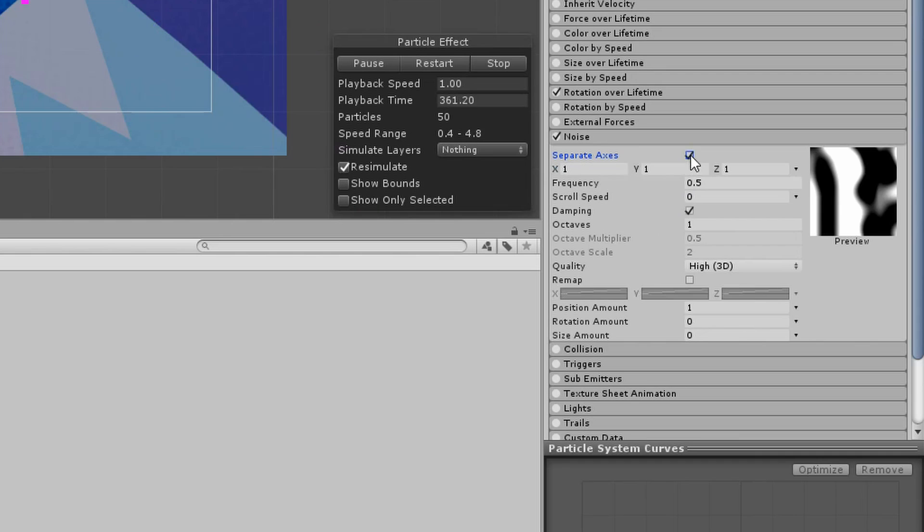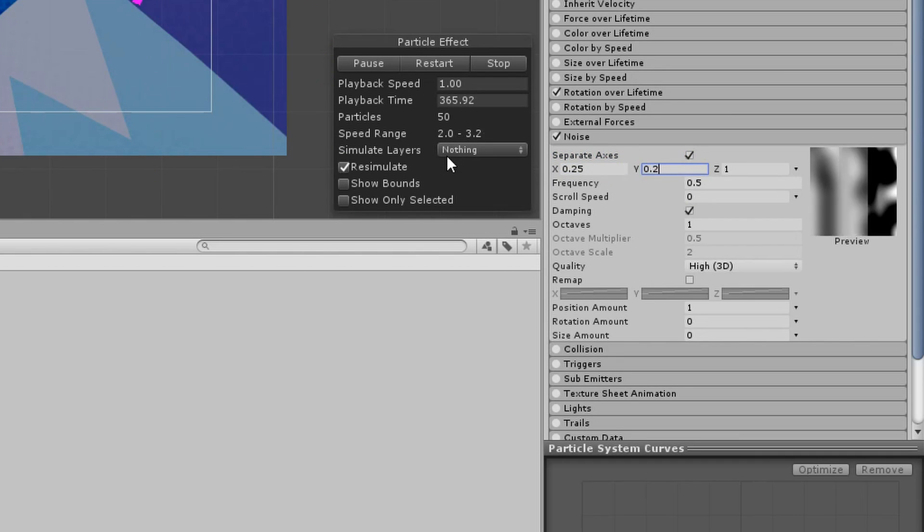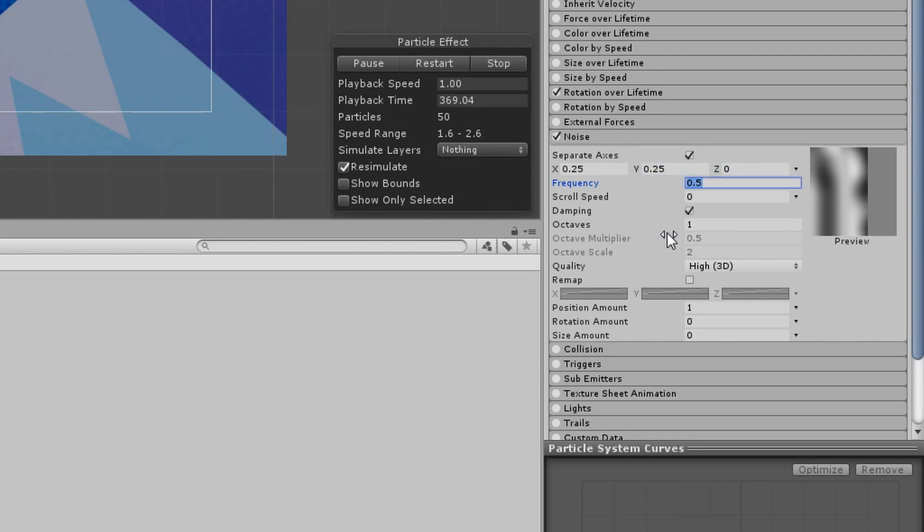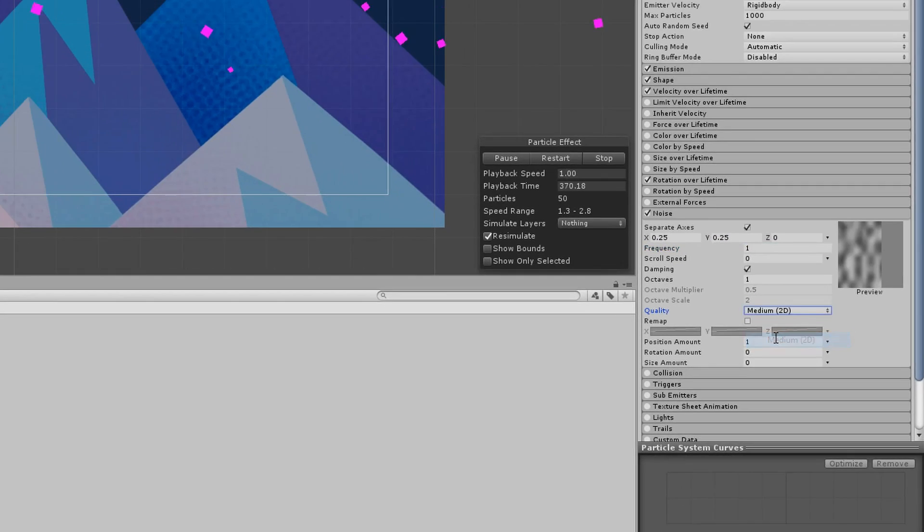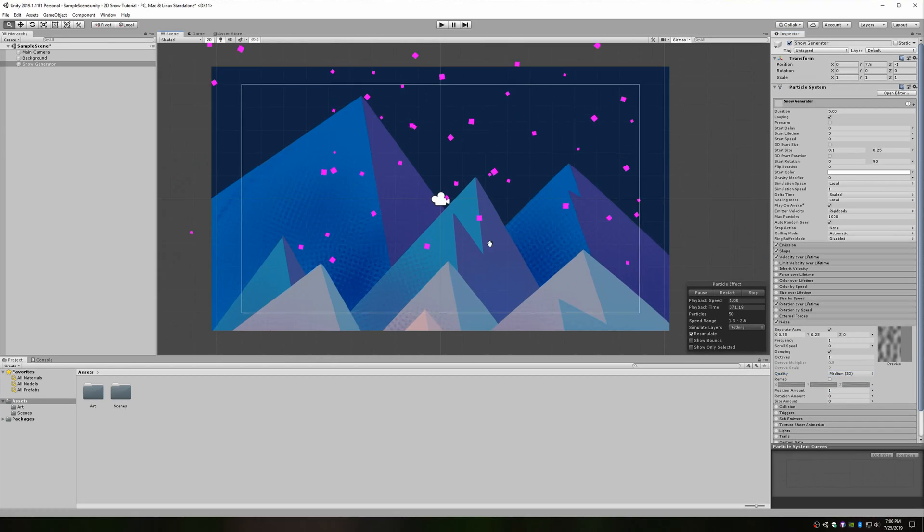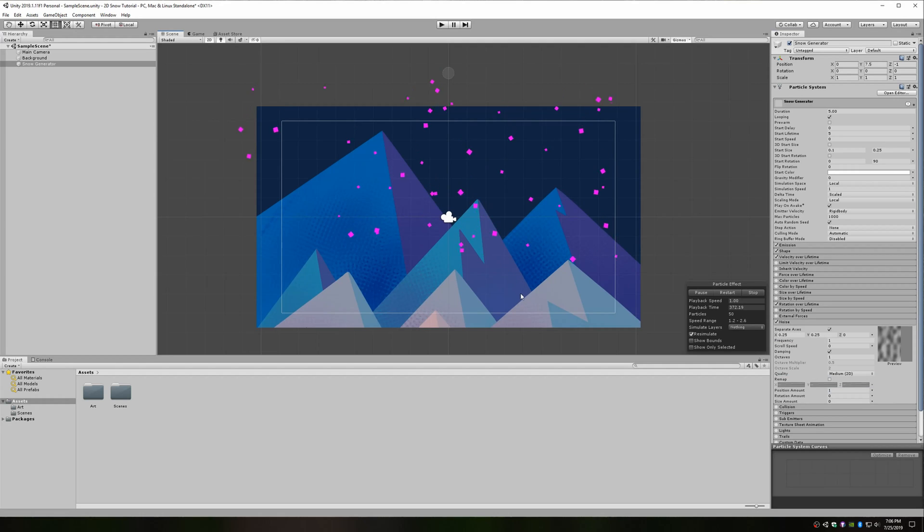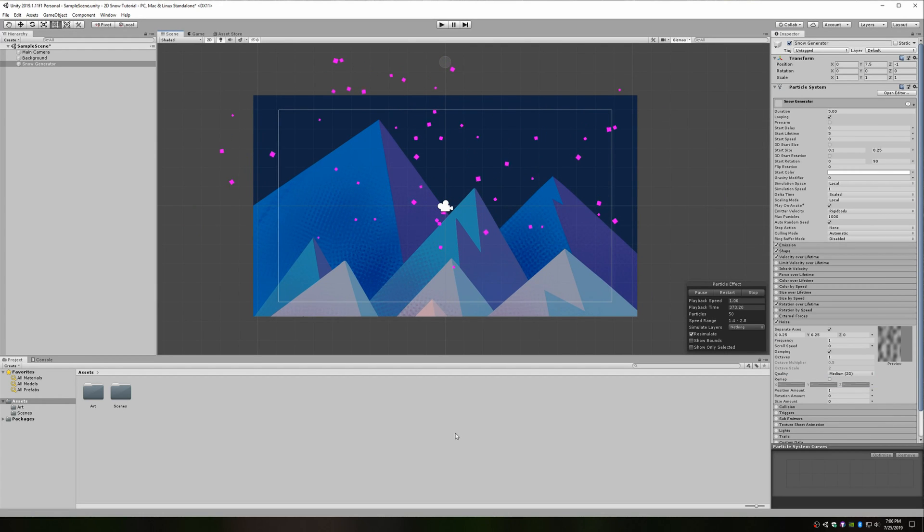Check the separate axes checkbox and set the X and Y values to 0.25 and the Z value to 0. Change the frequency value to 1 and the quality to medium 2D. Now, go back and check out your particles. I think this really makes all the difference for this effect.